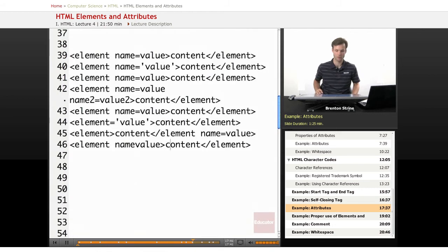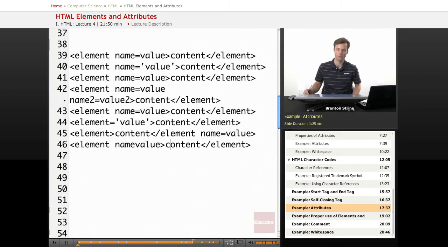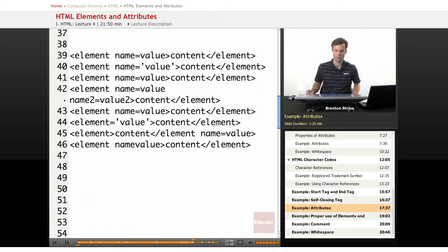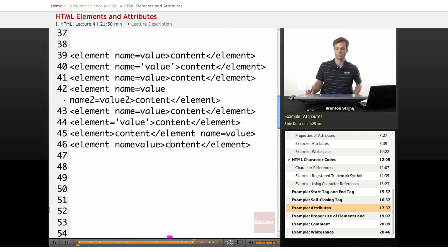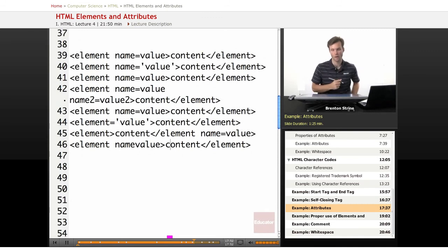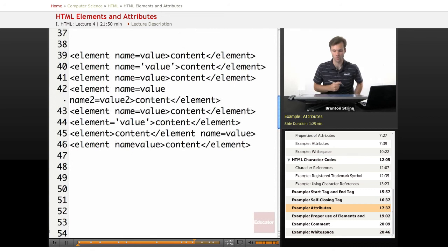Now this is going to test your knowledge of attributes. Look at these and see which one is correct and which ones are wrong. Okay, there's actually several that are correct.